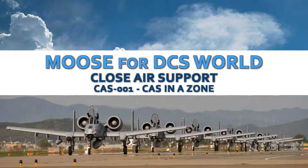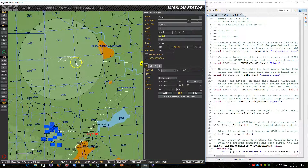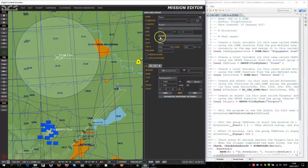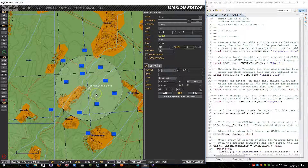The mission ID that you can find within MOOSE is CAS-001, CAS in a Zone. For the purpose of this demonstration, this test mission has been created. You have an AI plane, which is an SU-25T, flying to a patrol zone. The AI will circle or fly through the patrol zone for 10 minutes. After 10 minutes, it will be commanded to engage the ground troops located within the engagement zone.